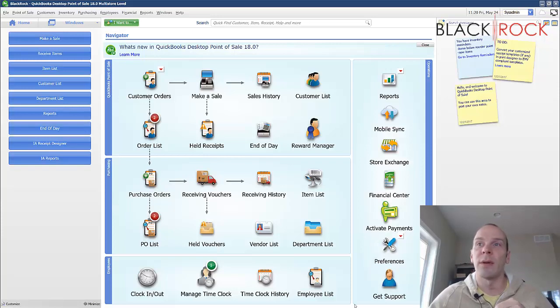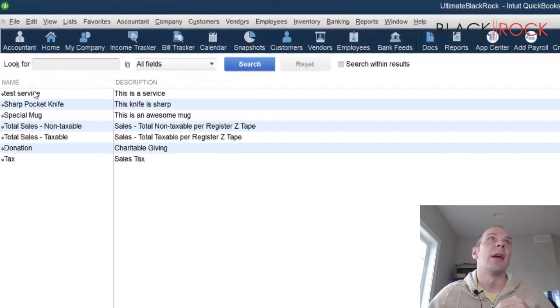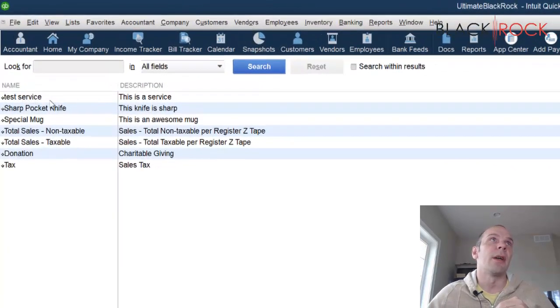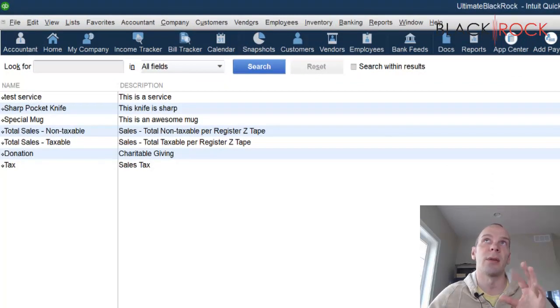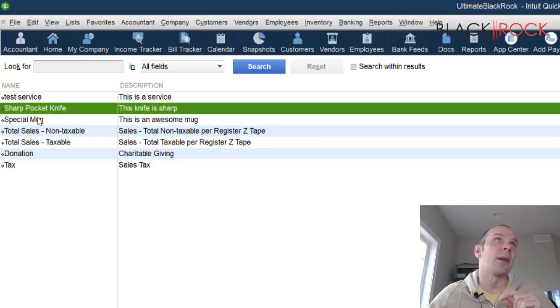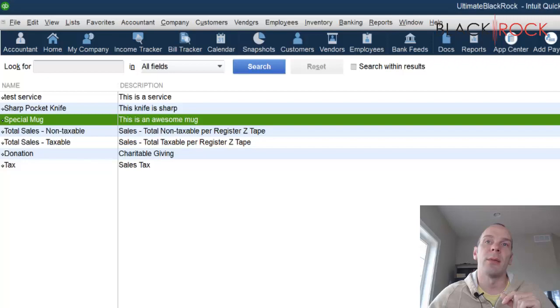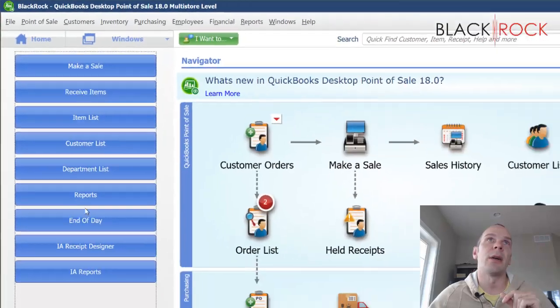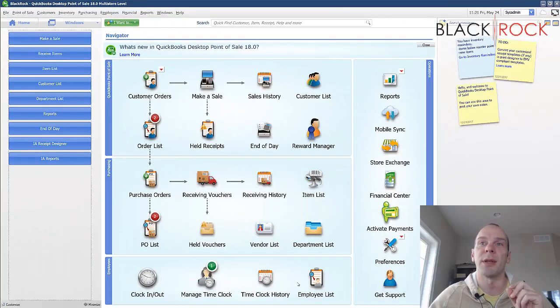So I have my Point-of-Sale file here. Also have a QuickBooks file. I just created a couple of items right here. This is QuickBooks, well this is Accountant Edition, but it could be any QuickBooks. So I'm on the item list here and I created a sharp pocket knife and a special mug, and I would like them to get on over to my QuickBooks Point-of-Sale.